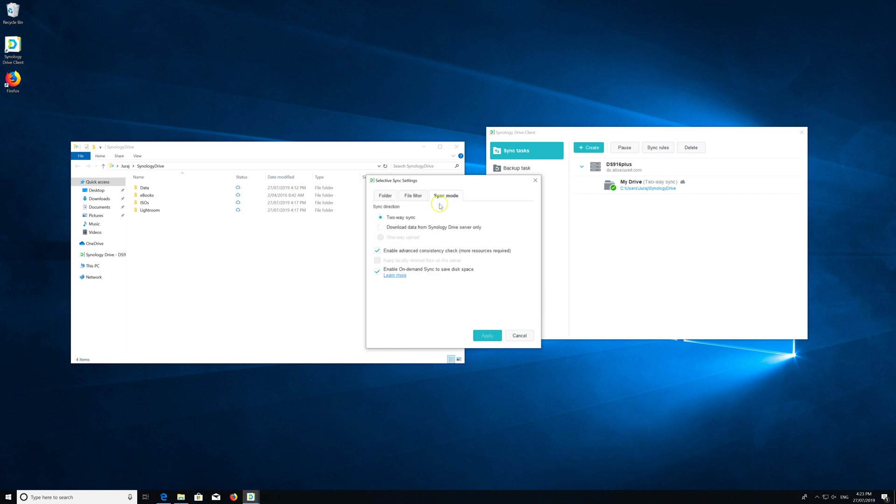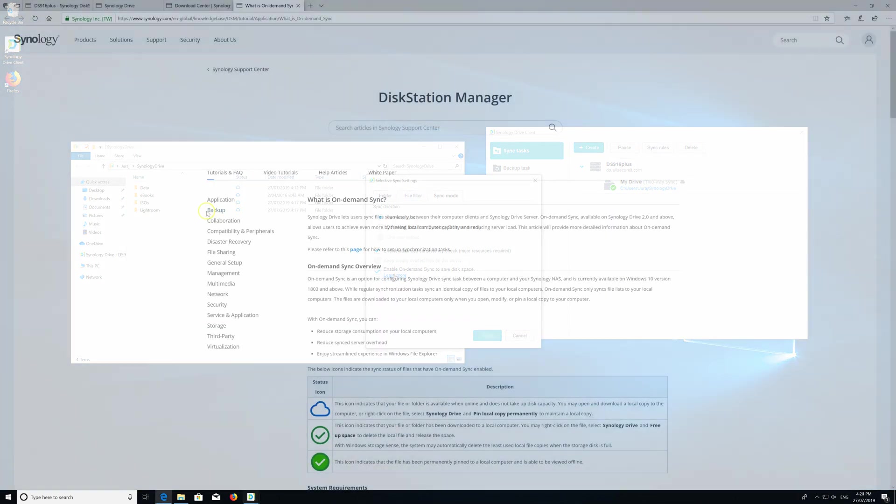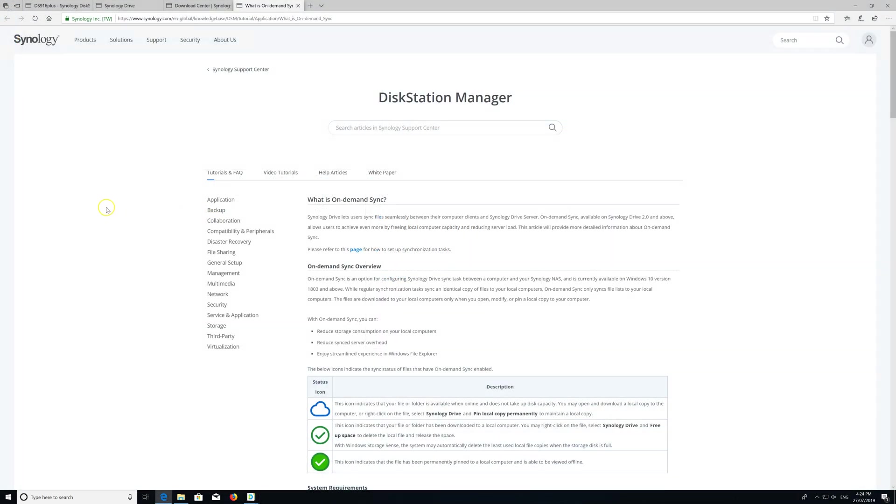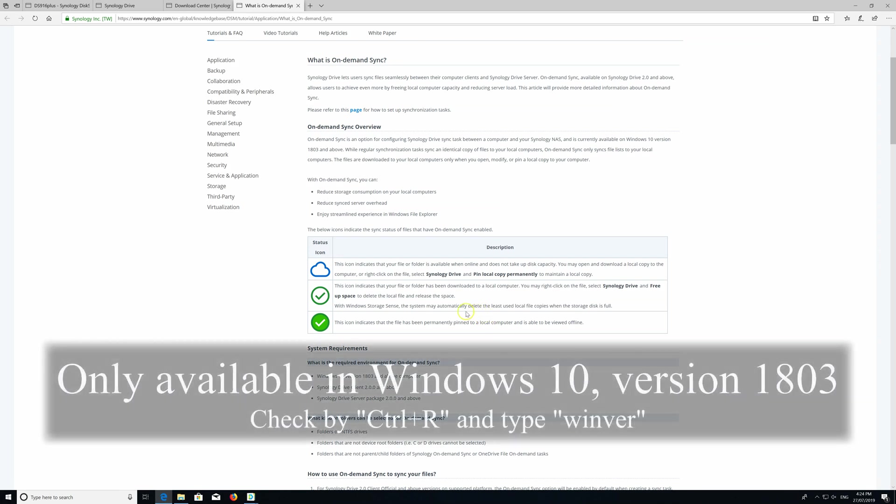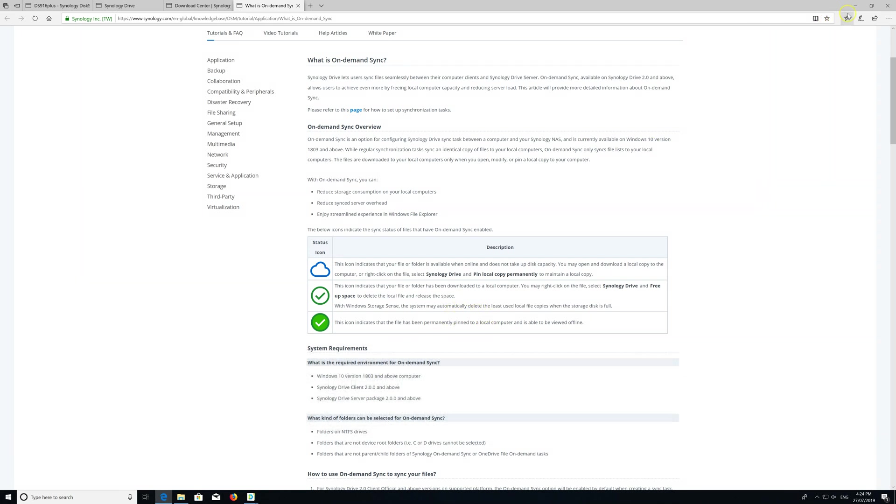Sync mode - enable on demand sync to save space. It's enabled automatically. Let's see what Synology has to say about it. This icon indicates that your file or folder is available when online and does not take space - so this is a placeholder. This icon indicates that your file or folder has been downloaded to a local computer. This icon indicates that the file has been permanently pinned to a local computer. It's really just like OneDrive on demand files.